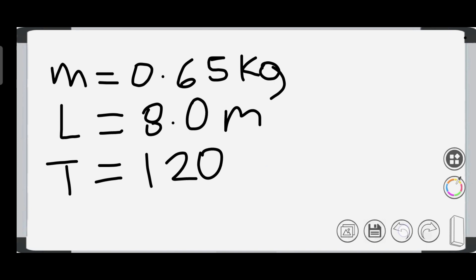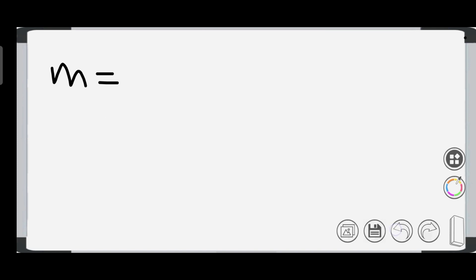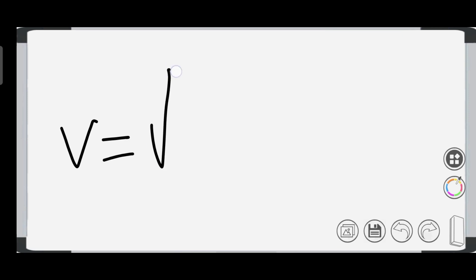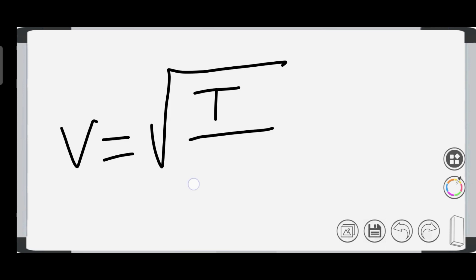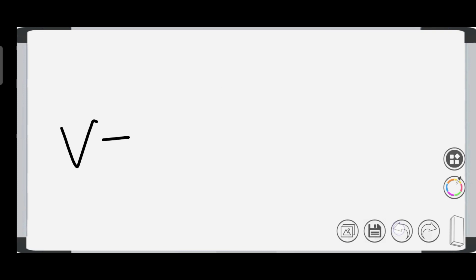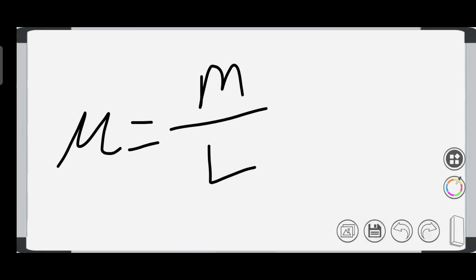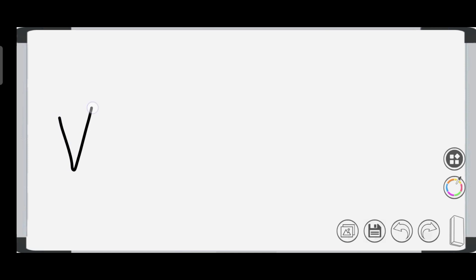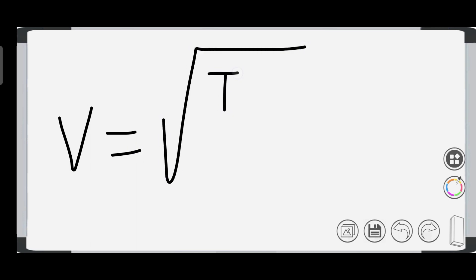The speed of the wave is equal to the square root of the ratio of the tension to the linear mass density. Since mass density equals mass over length, the speed of the wave equals the square root of tension times length over mass.